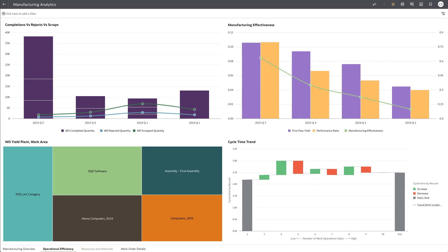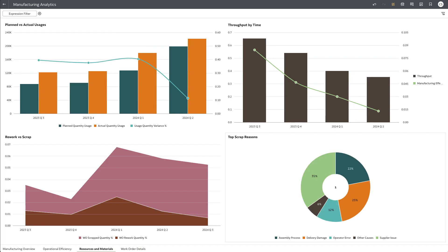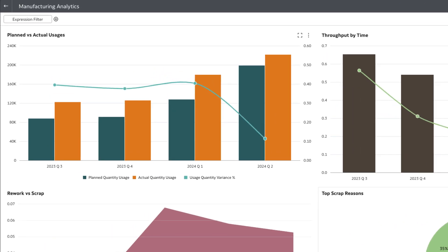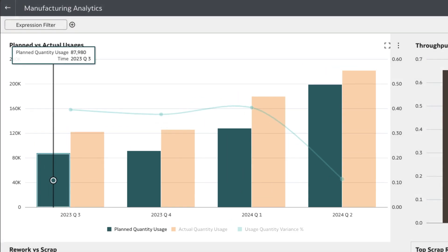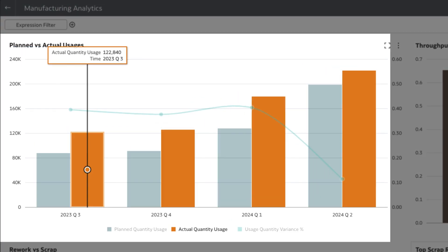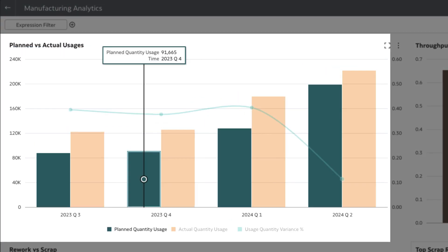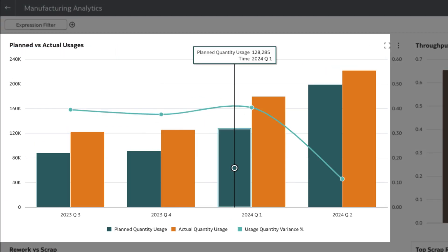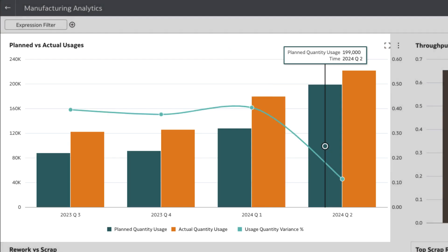Is it a matter of defective material? On the resources and materials dashboard, we can see that the actual quantity usage is trending upwards compared to planned quantity usage.